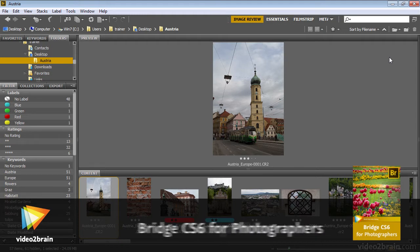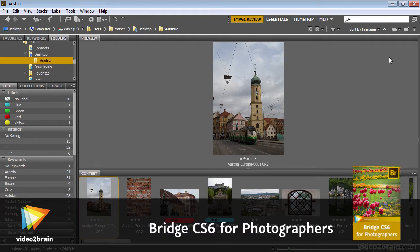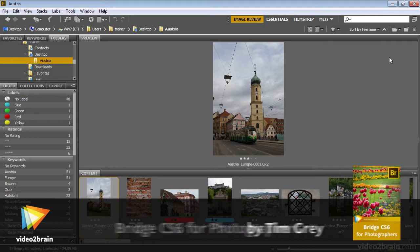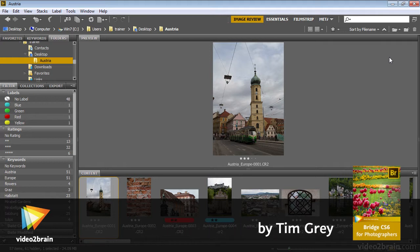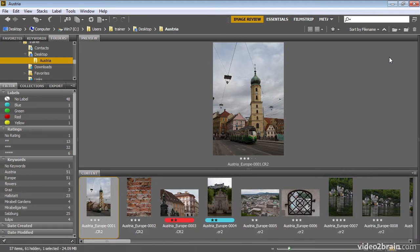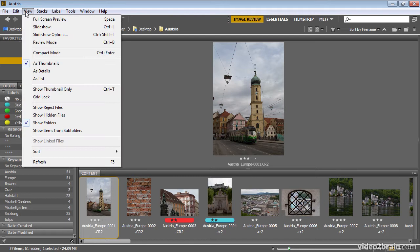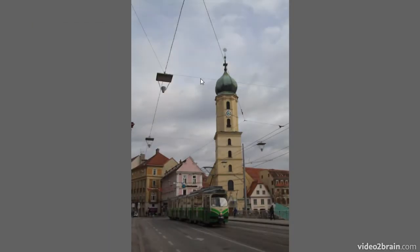While many photographers consider the print to be the best way to share a photograph, many photographers are embracing digital slideshows as well, and Bridge includes the ability to create a slideshow virtually instantaneously. In fact, you can present a slideshow simply by choosing View Slideshow from the menu or pressing Control-L on Windows or Command-L on Macintosh.